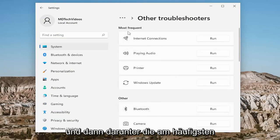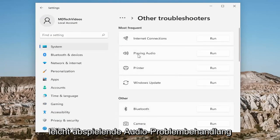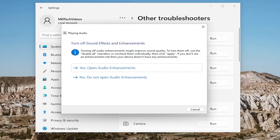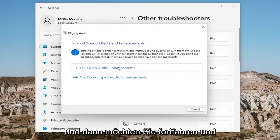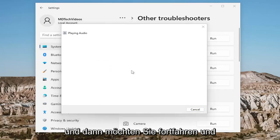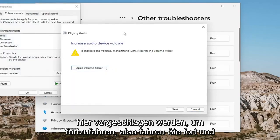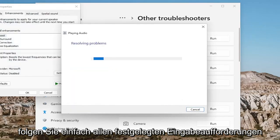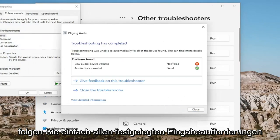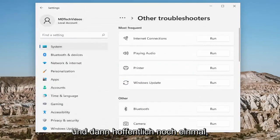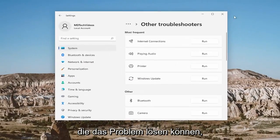And then underneath Most Frequent, select the Playing Audio Troubleshooter and run that. And then you want to go ahead and follow along with any prompts that it suggests here to proceed with. So go ahead and just follow along with any said prompts. And then hopefully, that should be able to resolve the problem.